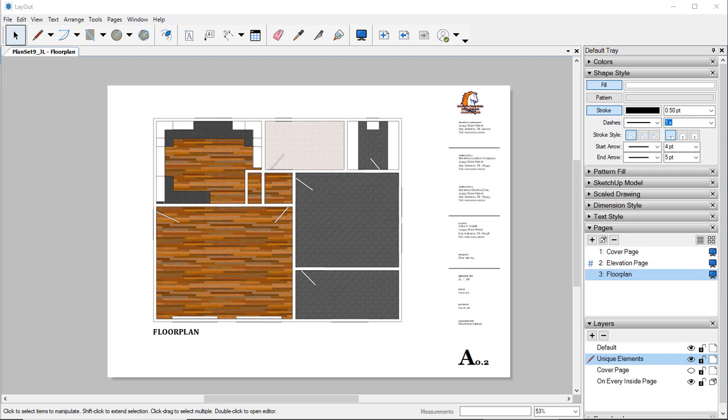As of right now we don't have the scene and all of that done, so we need to go back to SketchUp Pro and our saved file in order to create the scenes and the styles and all of that that we actually need.